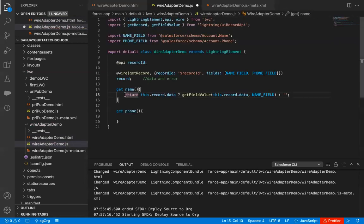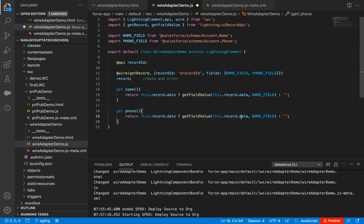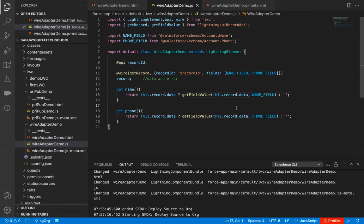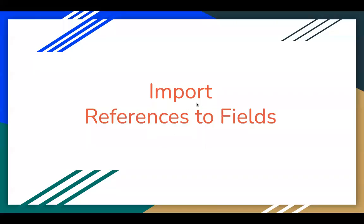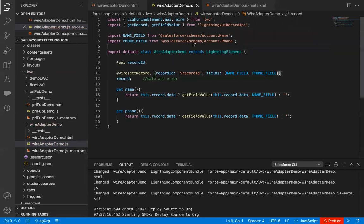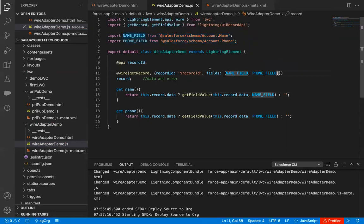Now I'm copying this statement and pasting it for the phone getter, changing ACCOUNT_NAME_FIELD to ACCOUNT_PHONE_FIELD. This way the code is completely implemented. I hope you understand how we can import references to fields — imported as ACCOUNT_NAME_FIELD and ACCOUNT_PHONE_FIELD — and use them in both the wire decorator and the getter return statements.